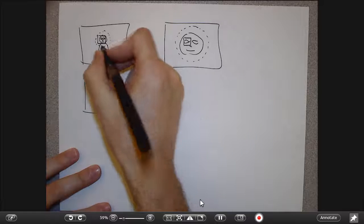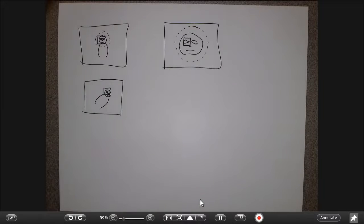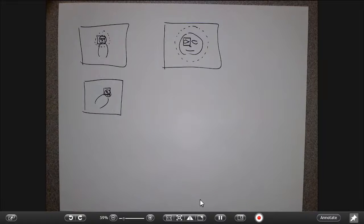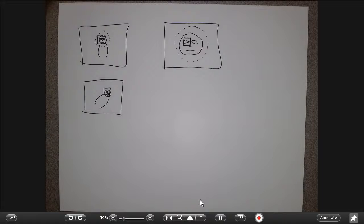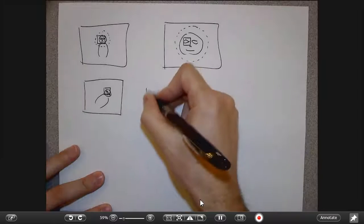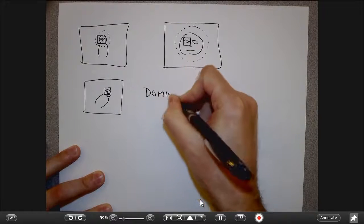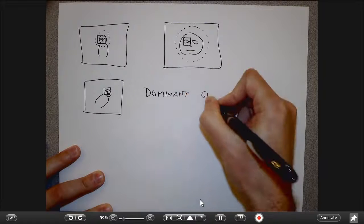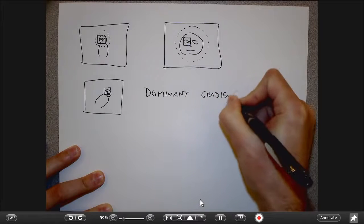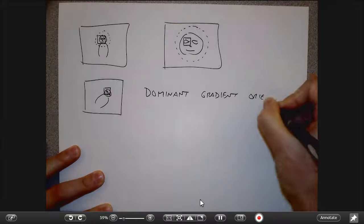To draw the square, we need to decide on the orientation of the feature. A circle has no inherent 'up' direction, but for a square I need to say what the top edge is — what side is up for this feature. For that, we need to compute what's called the dominant gradient orientation.